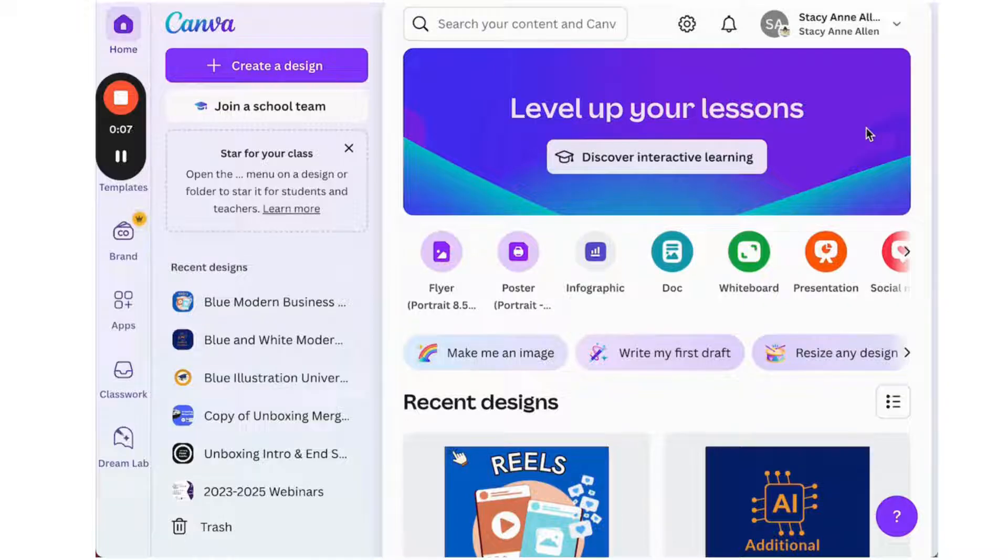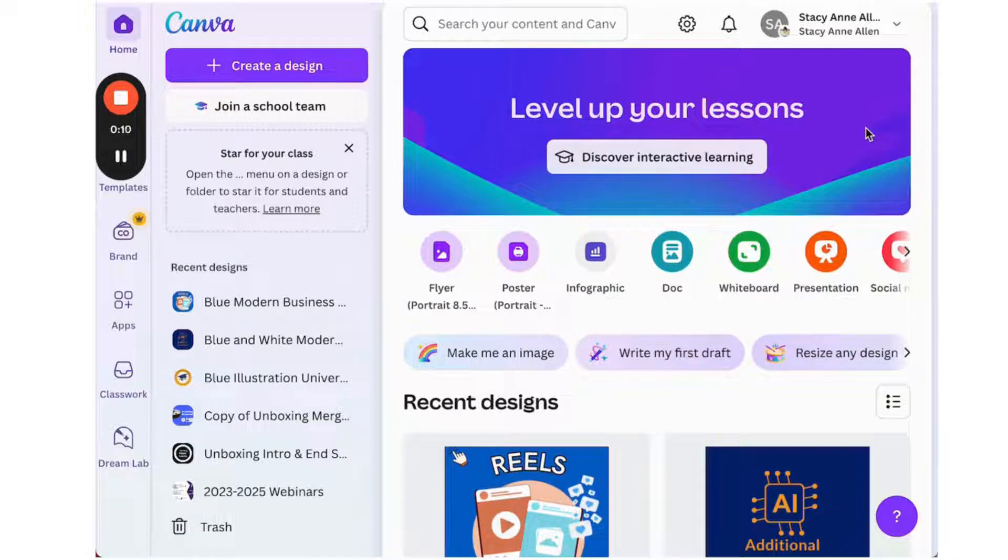First, we will create a new project. To make it easier, we will use an existing template.